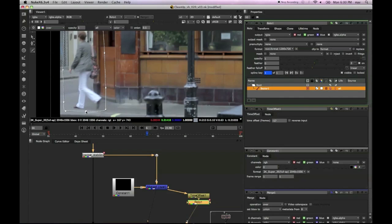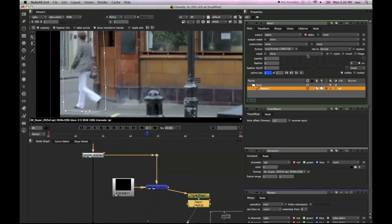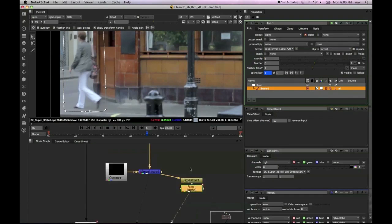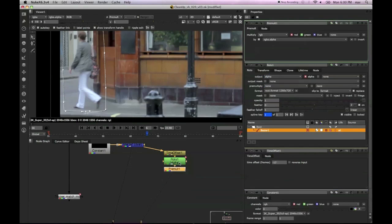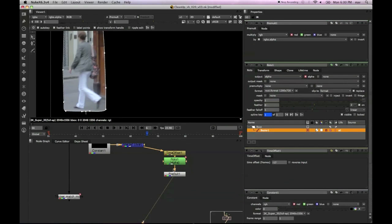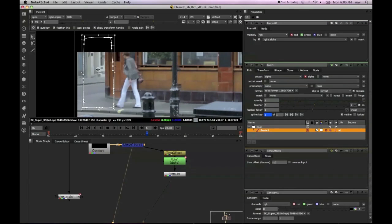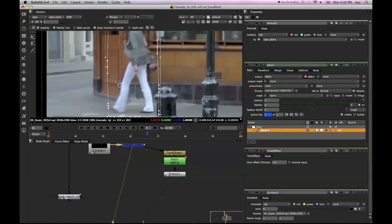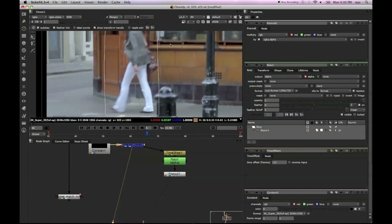Just drawing a roto shape around her and we're going to use the alpha, replace the alpha there, and use a premult so we can see we've got the layers separated now. We just need to place that over the actual girl, not over the time offset value.